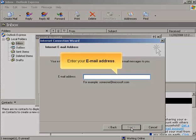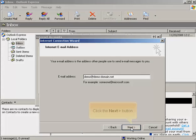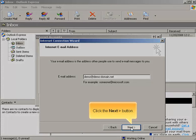Enter your email address. Click the Next button.